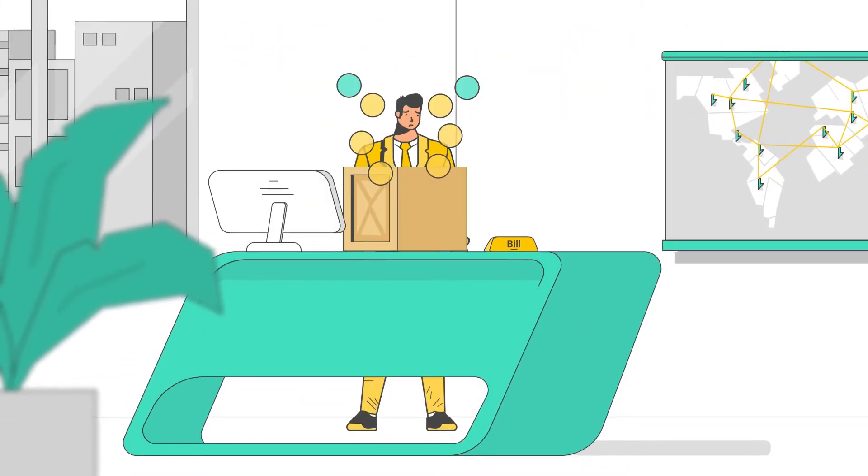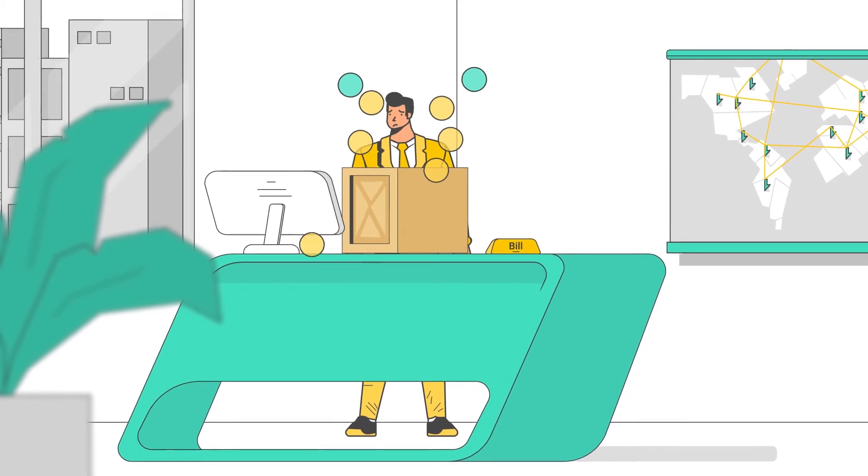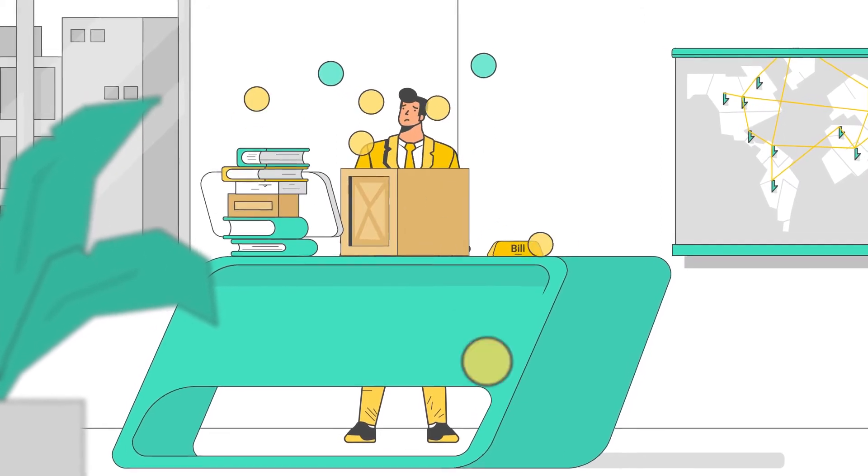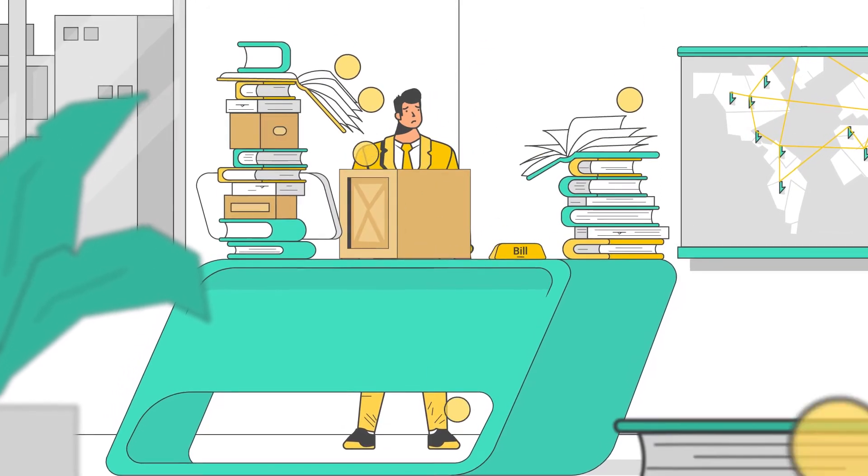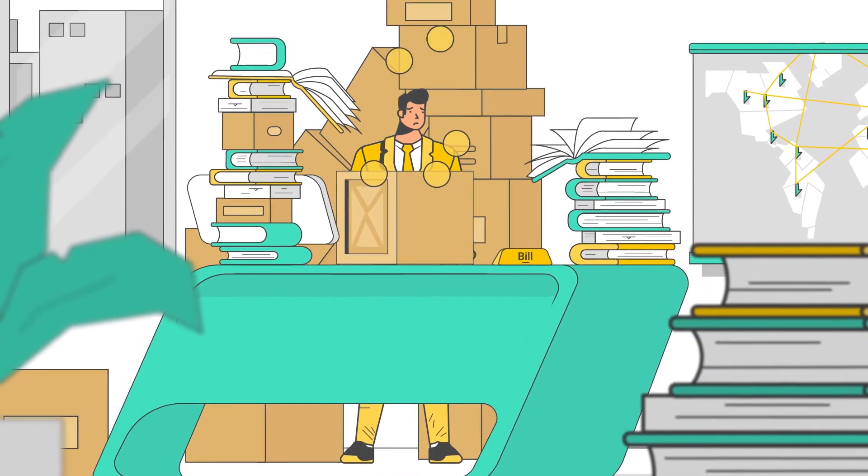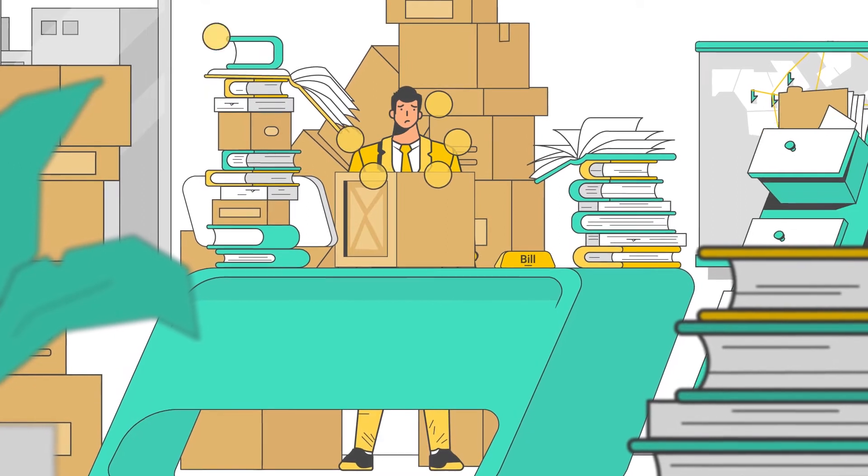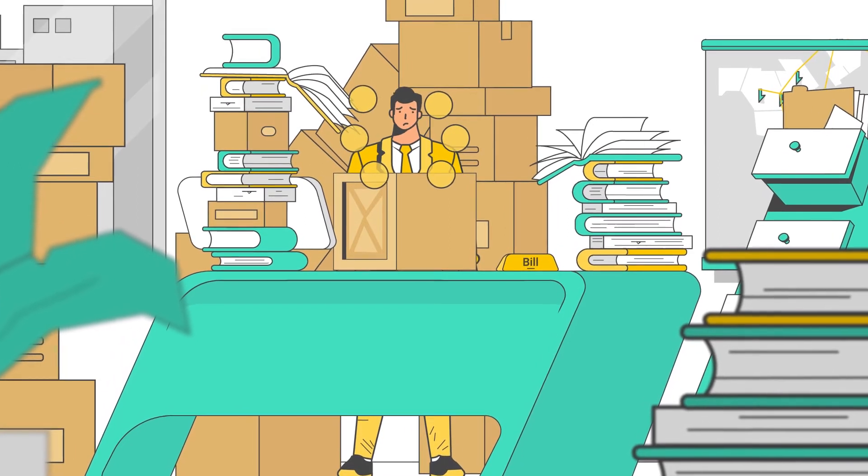Instead of focusing on business, Bill has to spend extra time navigating the shipping process and apologizing to customers. What can Bill do?